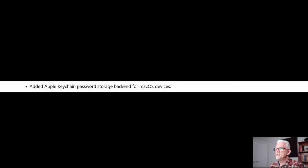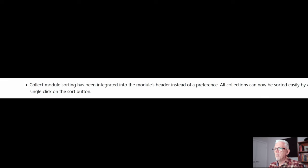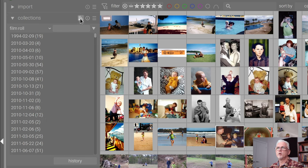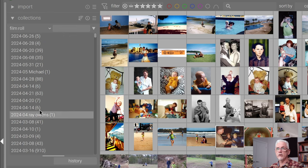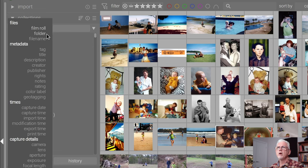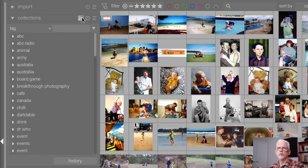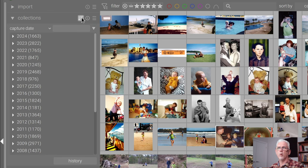Added Apple keychain password storage backend for Mac OS devices. If you're a Mac user, you know what that means, and it's obviously a good thing for you. Collect module sorting has been integrated into the modules header instead of a preference. All collections can now be sorted easily by a single click on the sort button. Under the collections module, this icon will toggle the order in which whatever criteria you are searching on — whether that's film roll, tag, or capture date.